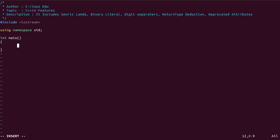What are deprecated attributes? As a developer, you may want your compiler to show a warning message while you compile your code. With the deprecated attribute in C++14, you can trigger a warning message during compilation. Now we will see each of these features with code examples.